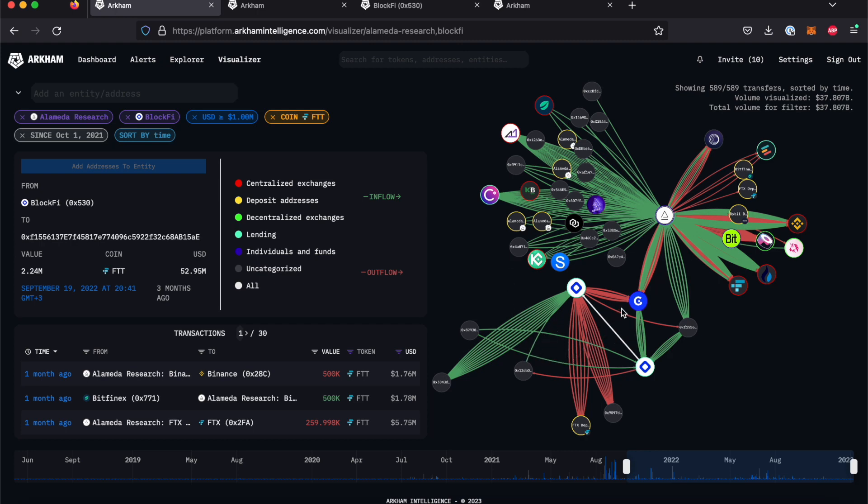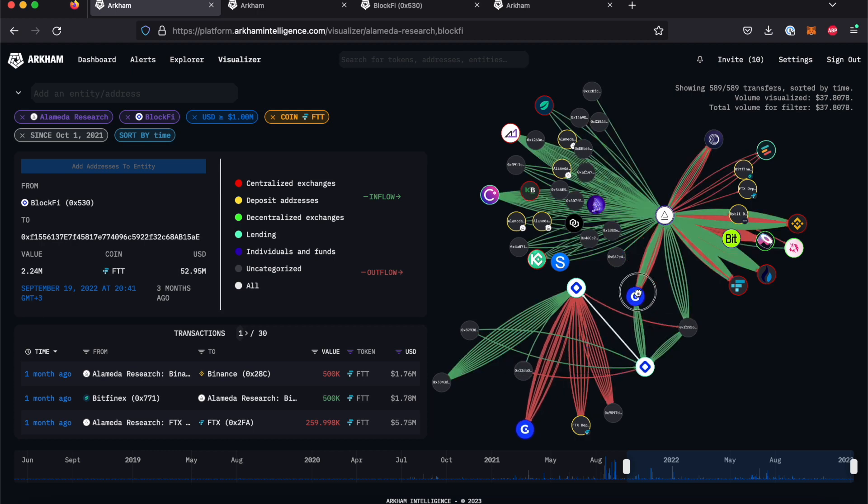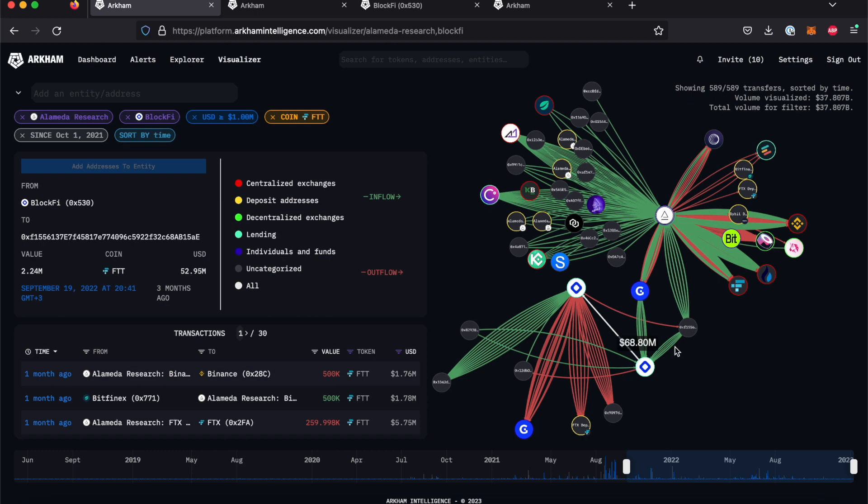Entities that are formed from more than one address can be split up by right-clicking on them. This will separate every address that forms this entity into its own node. From there, transactions that are made from specific wallets can be easily identified.